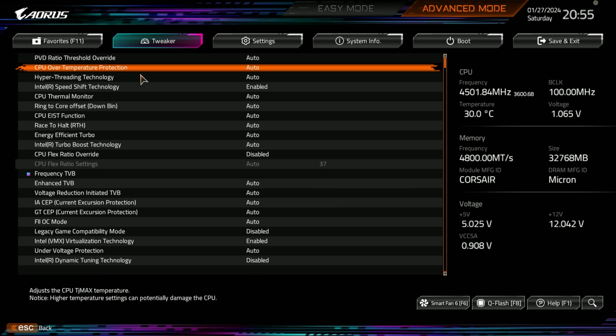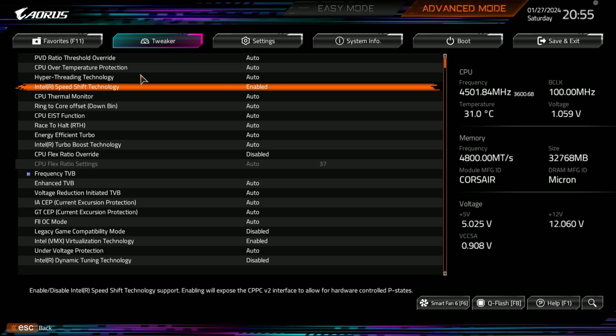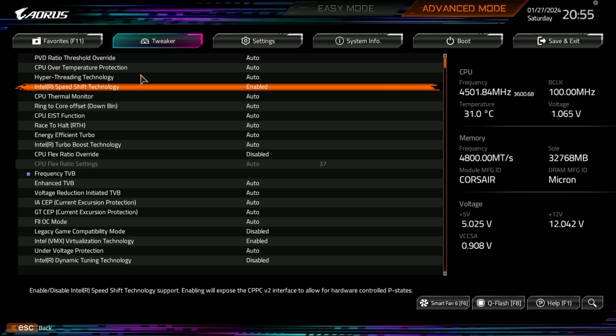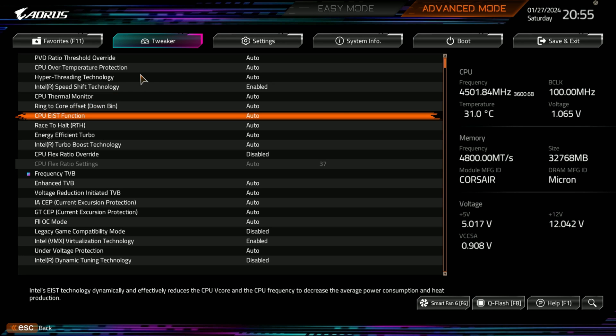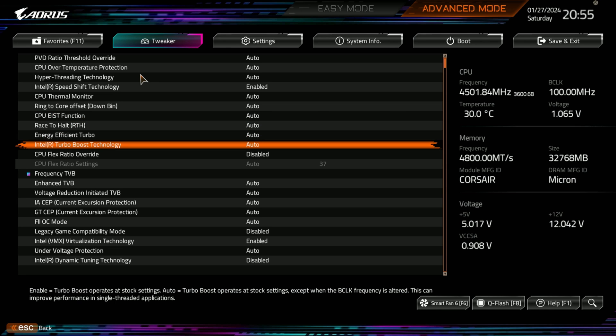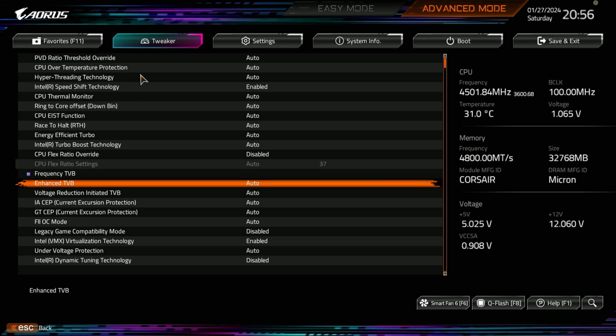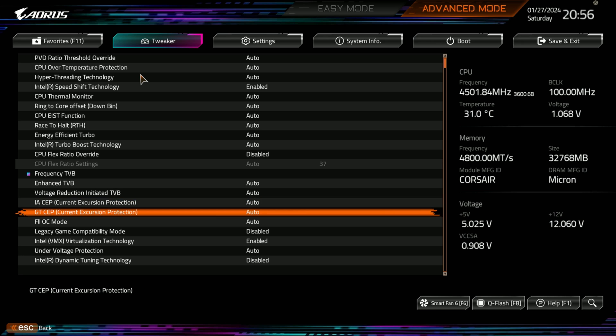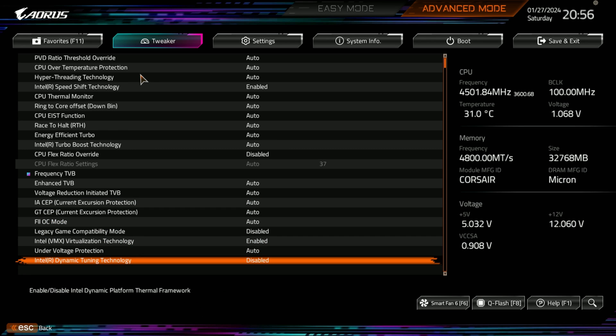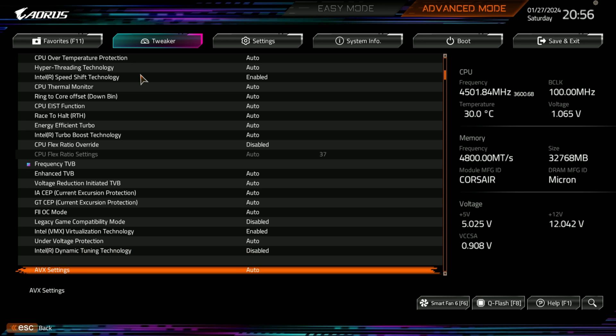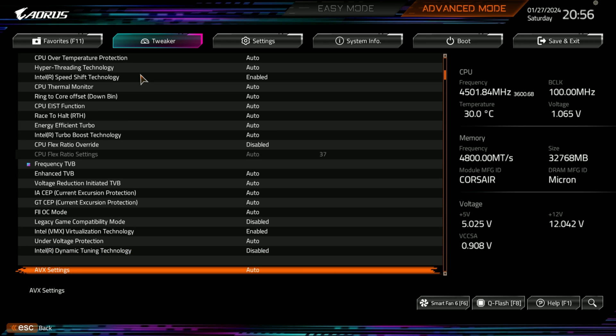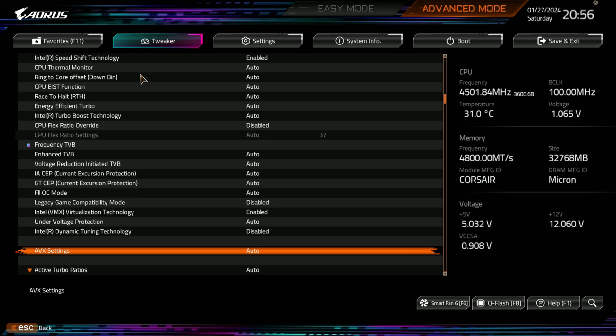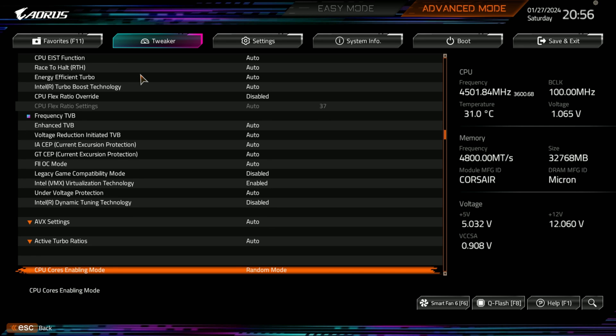And here you can go through all the fun stuff of your advanced CPU, hyper-threading, thresholds, speed shift, CPU thermal monitoring. They have everything here. Energy-efficient turbo, turbo mode technology, CPU frequency, TVB, voltage reduction. They got Intel dynamic tuning technology, which is disabled. And then you have your AVX settings and auto. And then you have your active turbo core ratios.